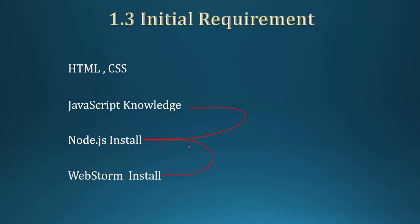I'm going to go through the same thing. There's also PhpStorm for PHP development, and IntelliJ for Java development. Thank you for informing us.